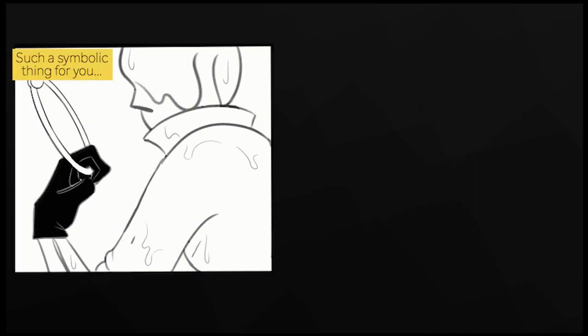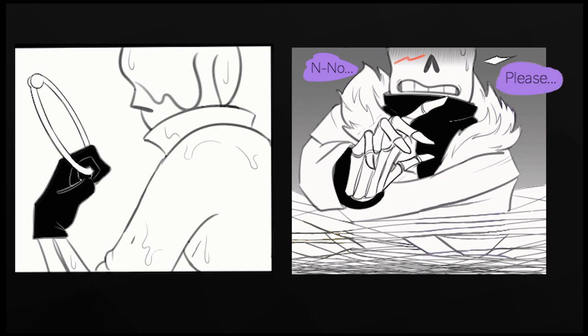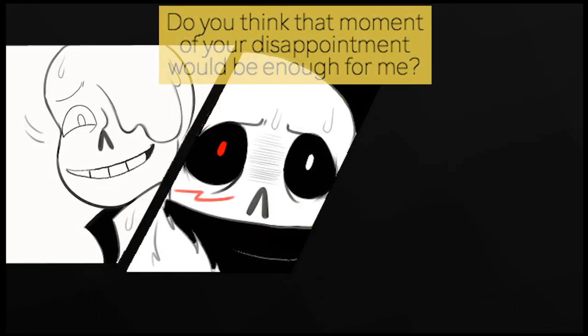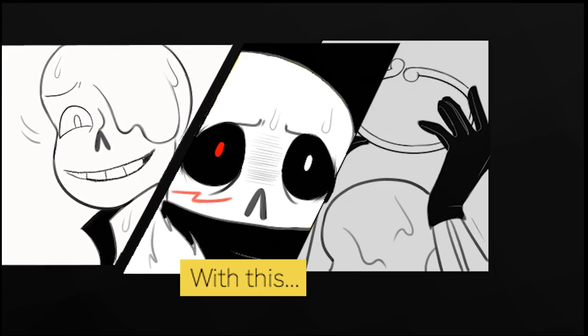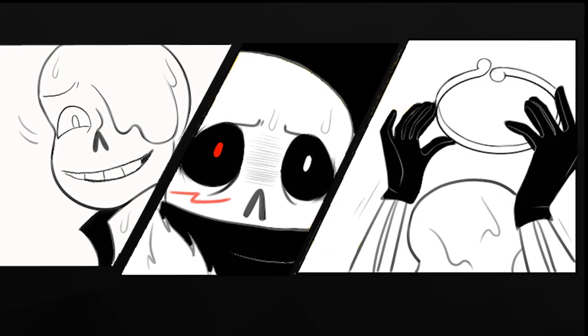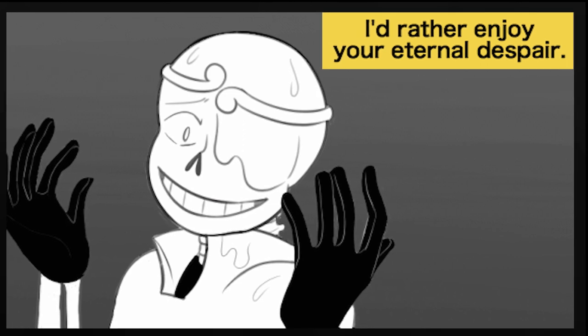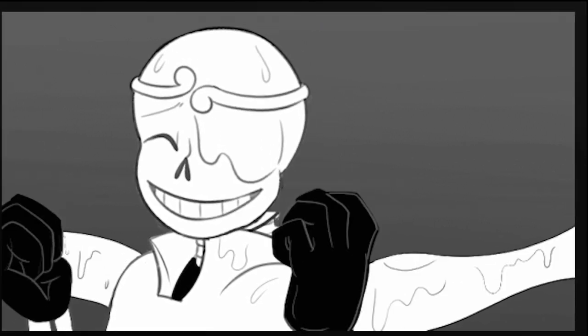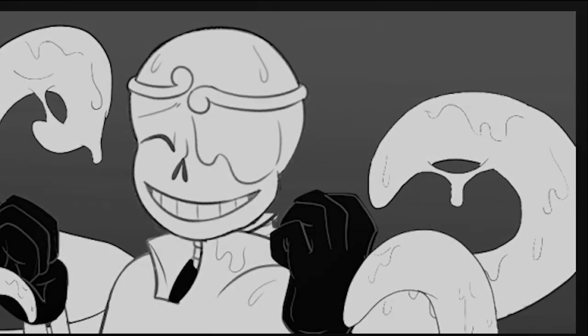So this belonged to him, such a symbolic thing for you. No, please don't break it! Silly, do you think that moment of your disappointment would be good enough for me? With this, I'd rather enjoy your eternal despair, boss.